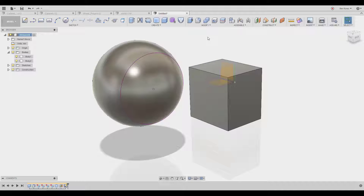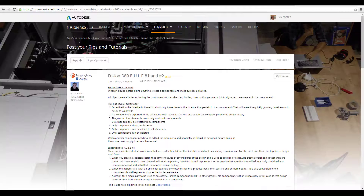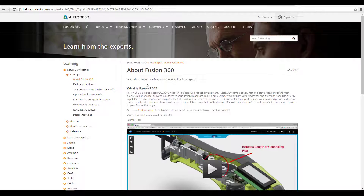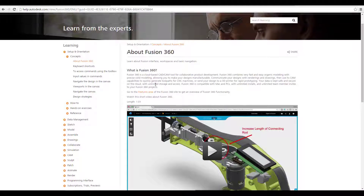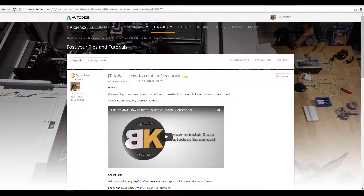The next thing I want to show you is some really good resources which I'm going to link in the description. I'll put links to the Fusion 360 forum rules and also a learning site that has a lot of resources and videos. It's really good — if you have a question and need help, describe everything in a screencast.